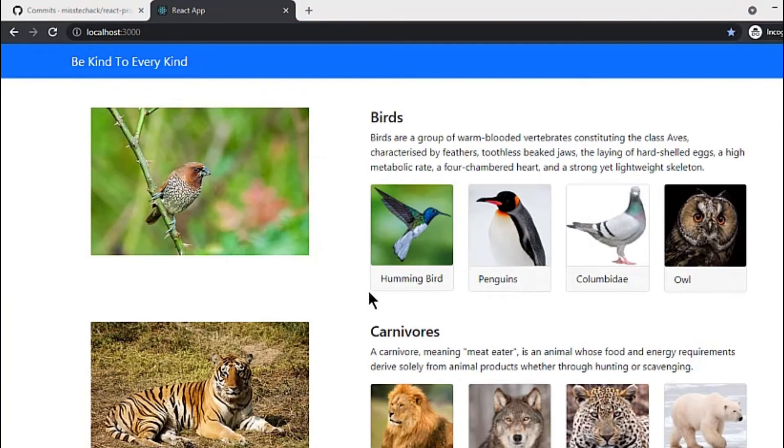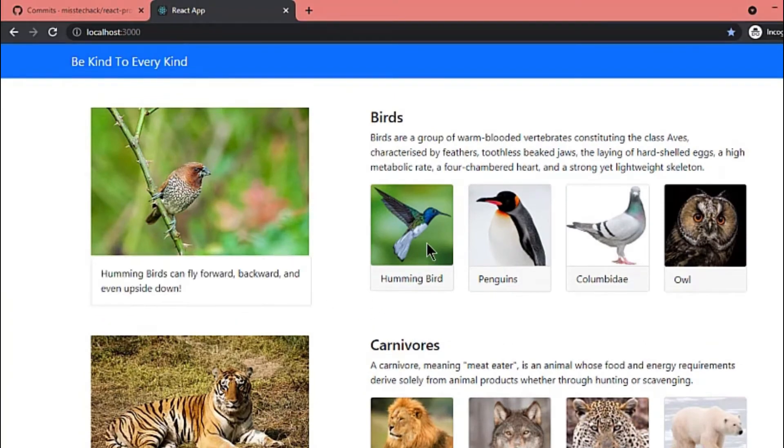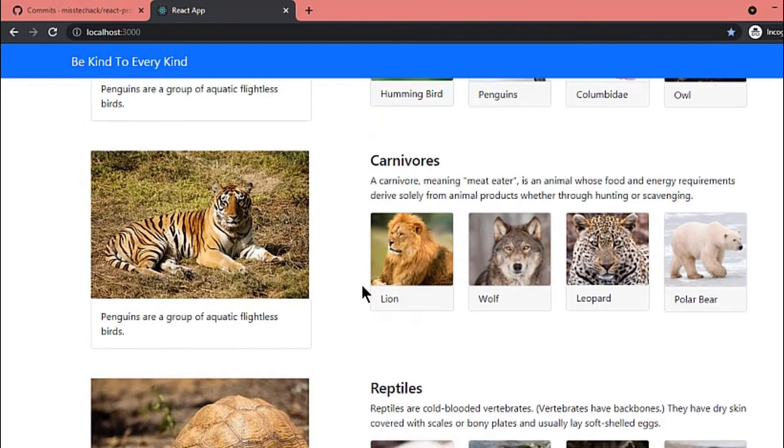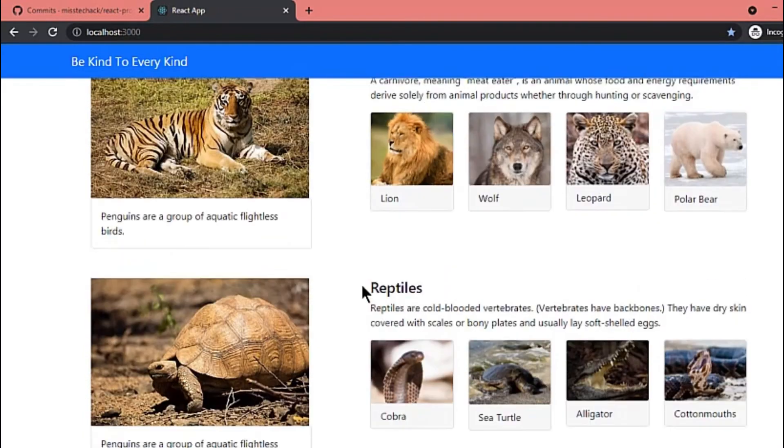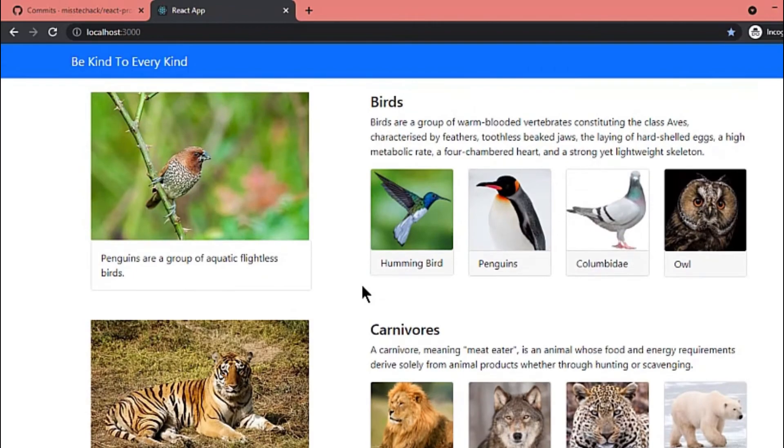Now if we click on different types, you can see text is updated accordingly. But it is updated for all species, so let's fix that part now.